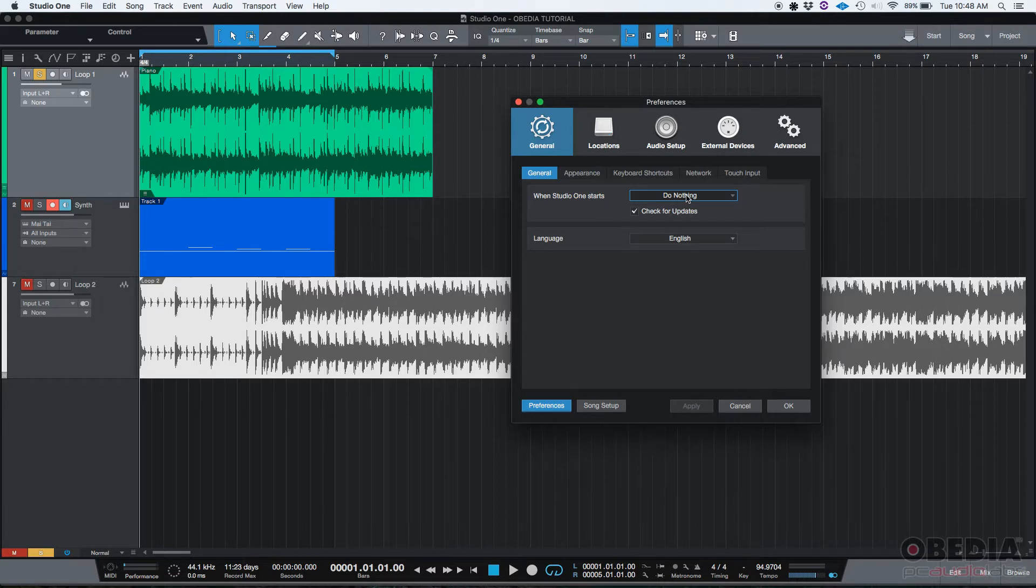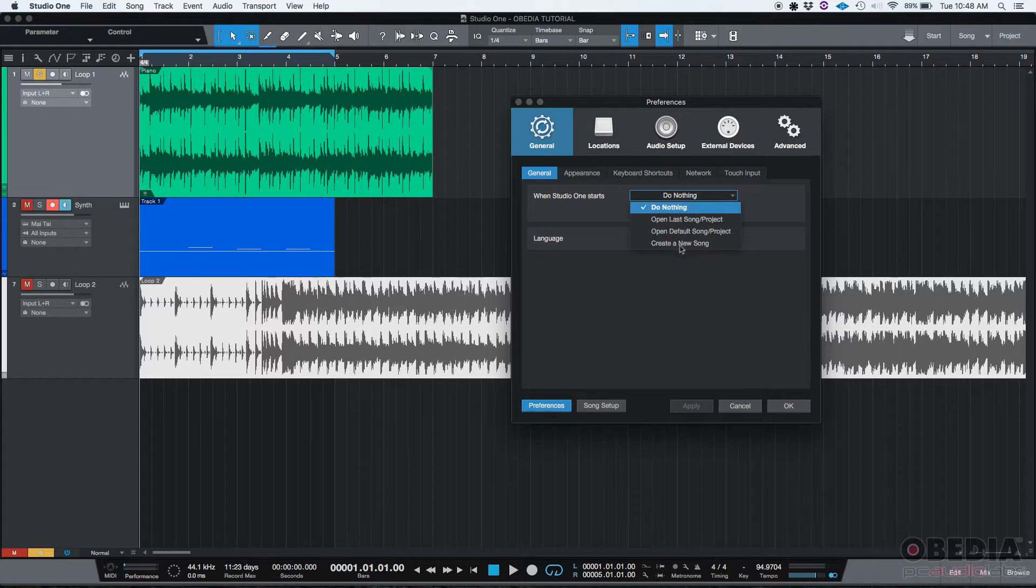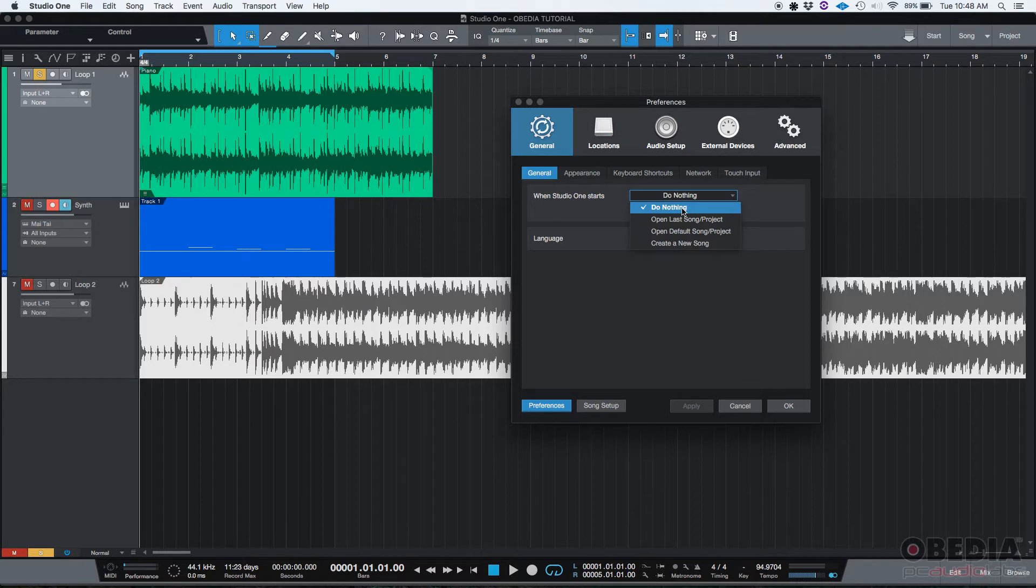However, let's say you're someone that knows for a fact that every time you open it you're going to be creating a new song, a whole different new idea - you might just select 'create a new song' and it's just going to create it every time you open it. I'm going to leave it in 'do nothing'.